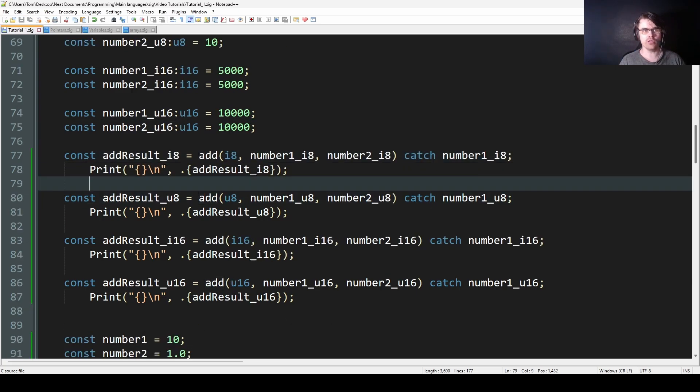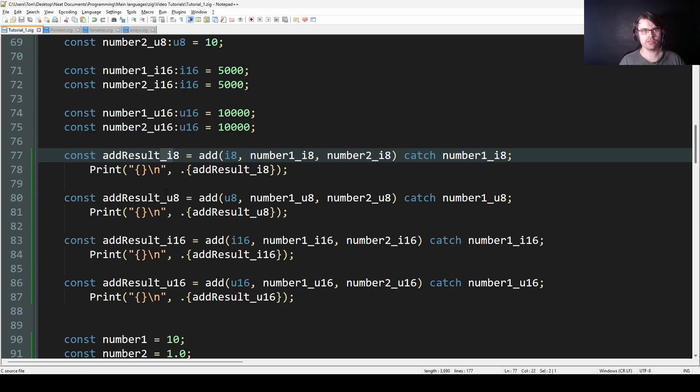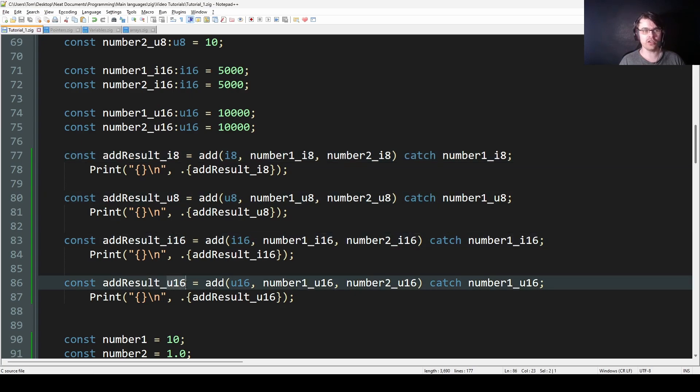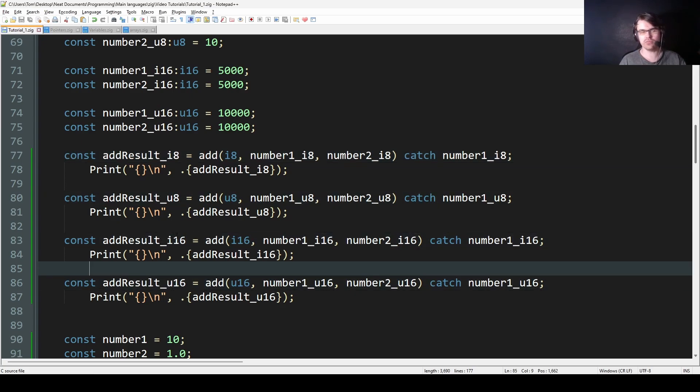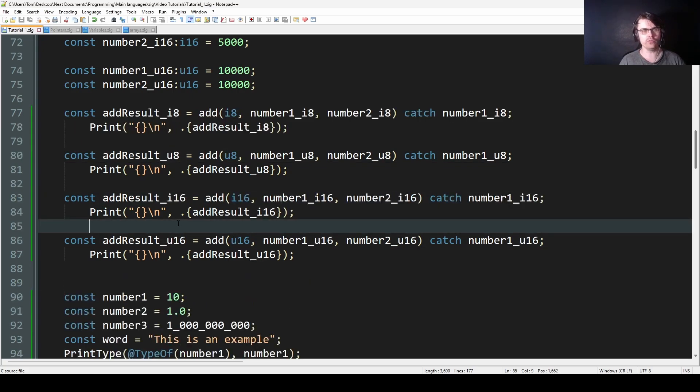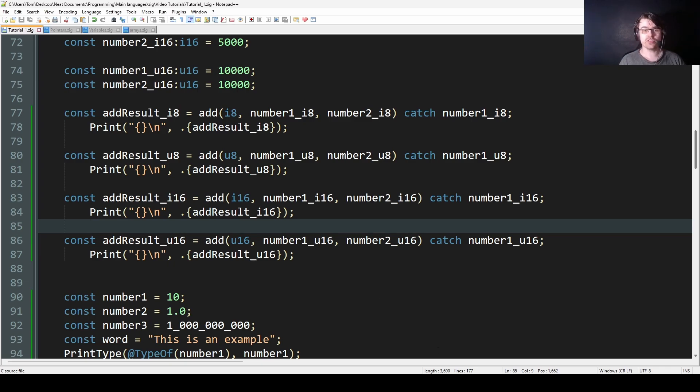And this will basically allow me to call exactly the same function add with an i8, a u8, an i16, and a u16. You could go forever if you want. Go to u128 or u64. They all do the same thing.